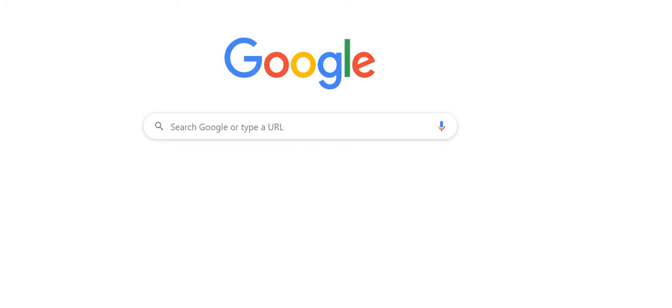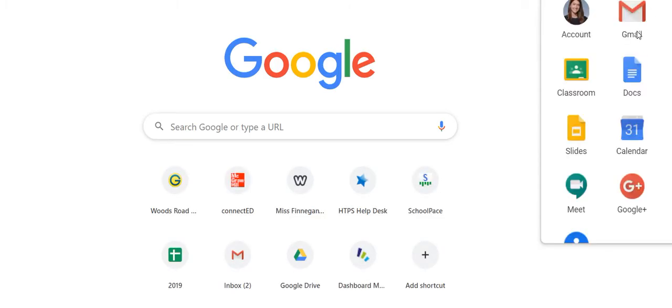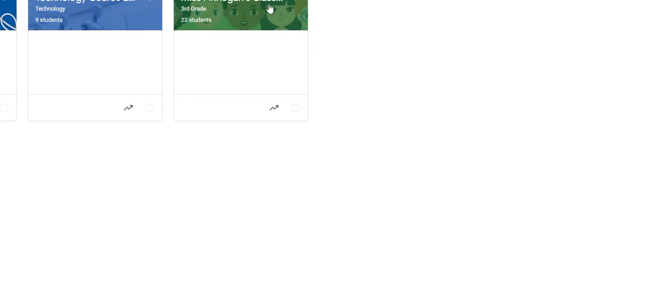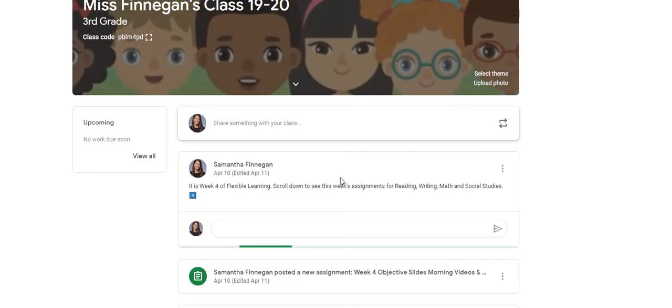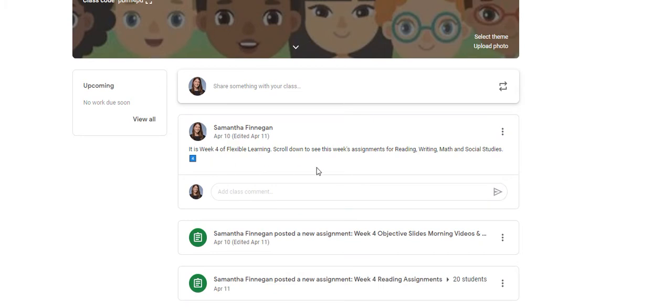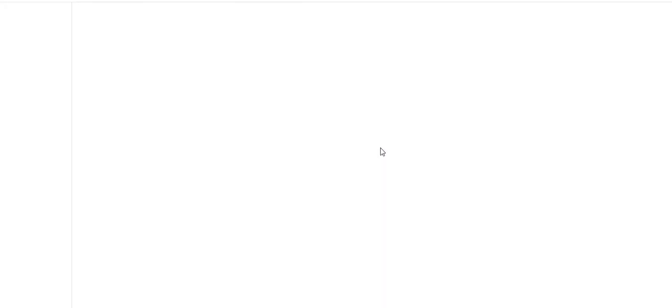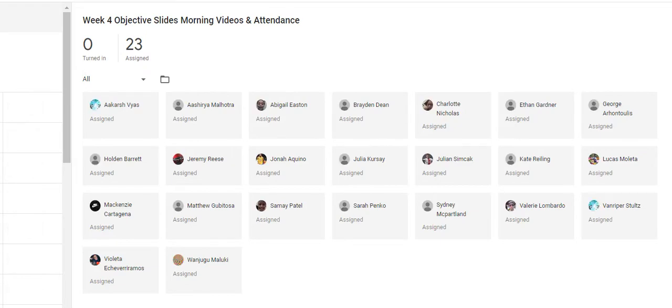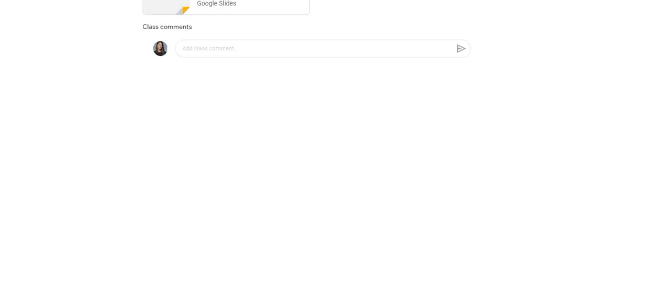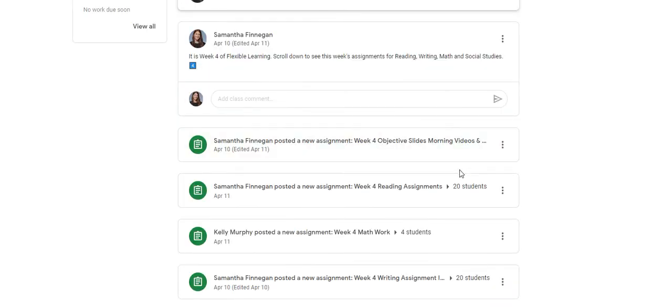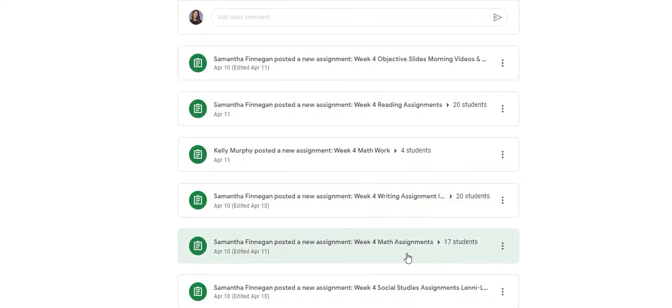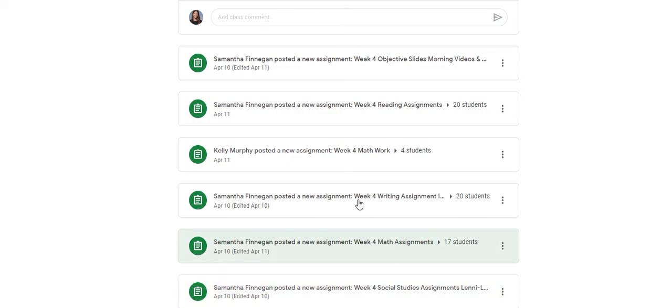Let me take you to Google Classroom really quickly so we can see what that looks like. I'm going to go to my Google Classroom and just show you what it looks like. Now, if you've already watched that little mini video with your parents, then you have already seen all of this, so you're probably a pro at it already. I tried to sandwich our assignments. Here it will say week four flexible learning. This is our morning objective slides, and then the rest of the work in your stream — here is your reading assignment, here is your writing assignment, here is your math assignment, and here is your social studies assignment.